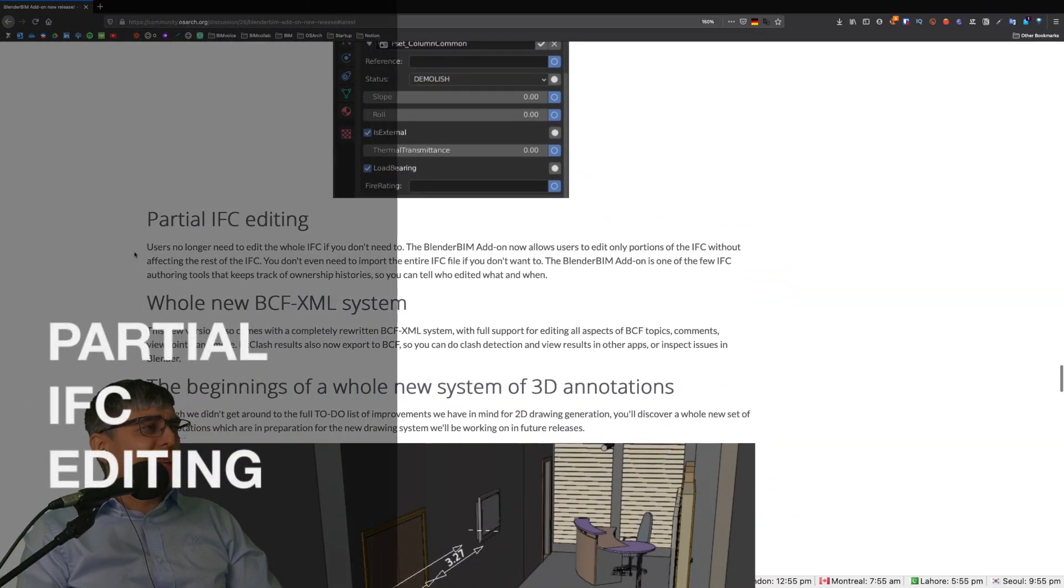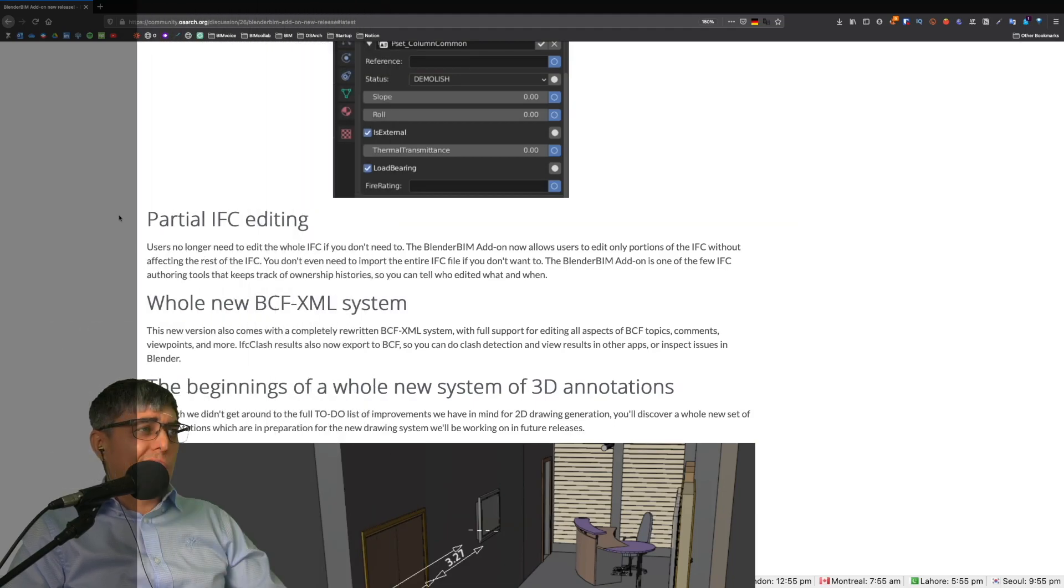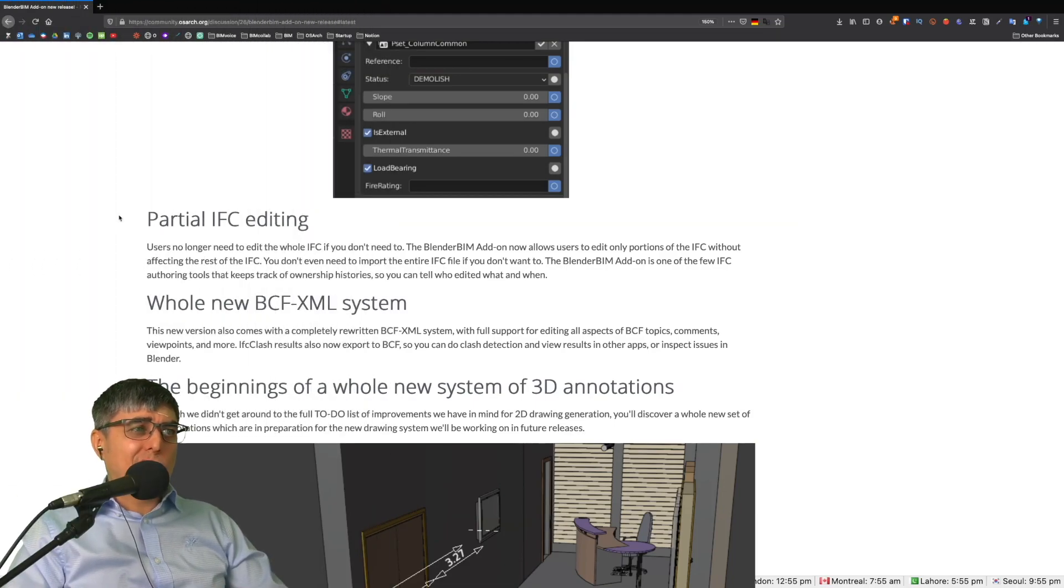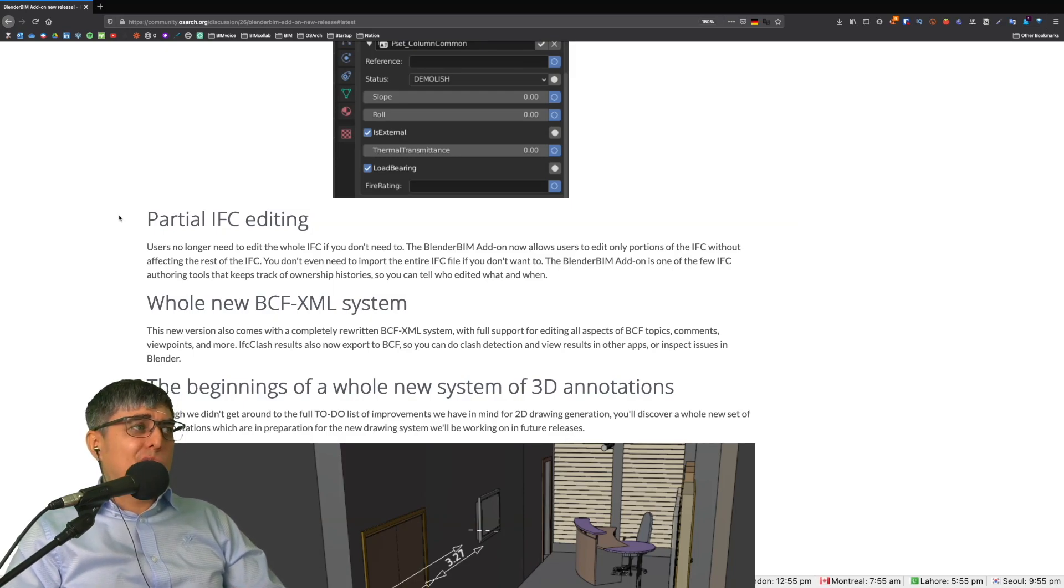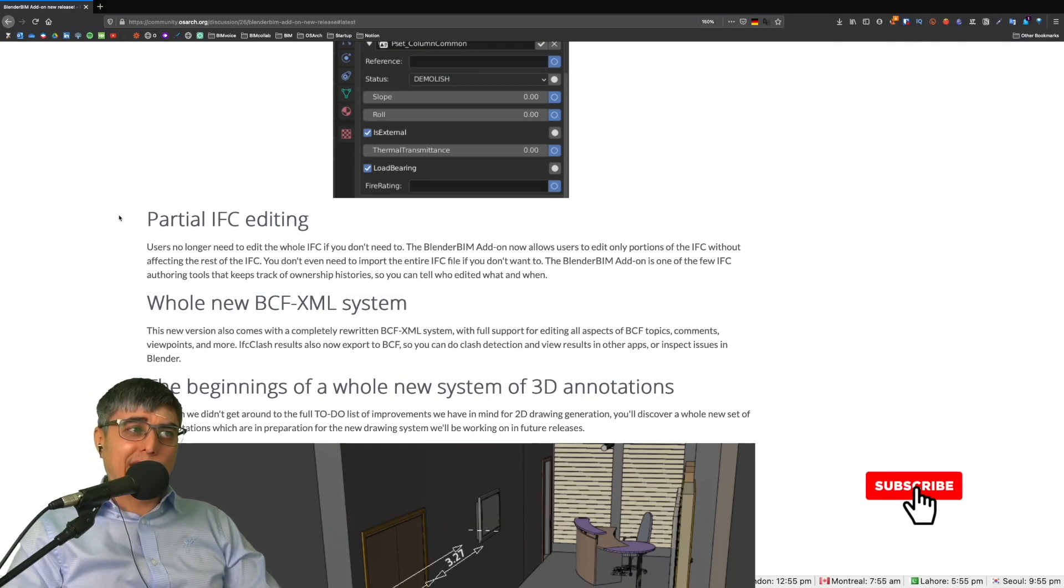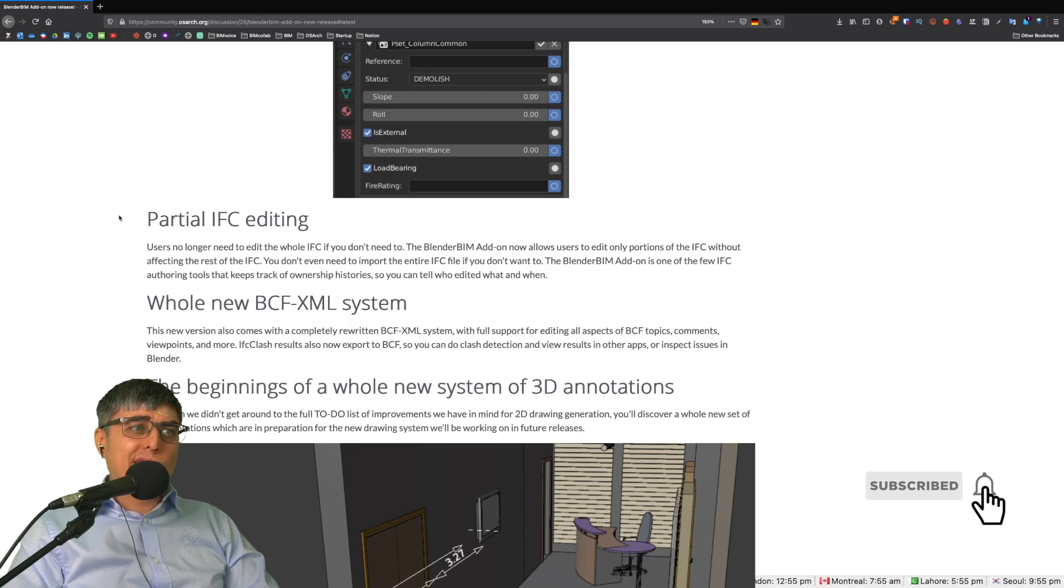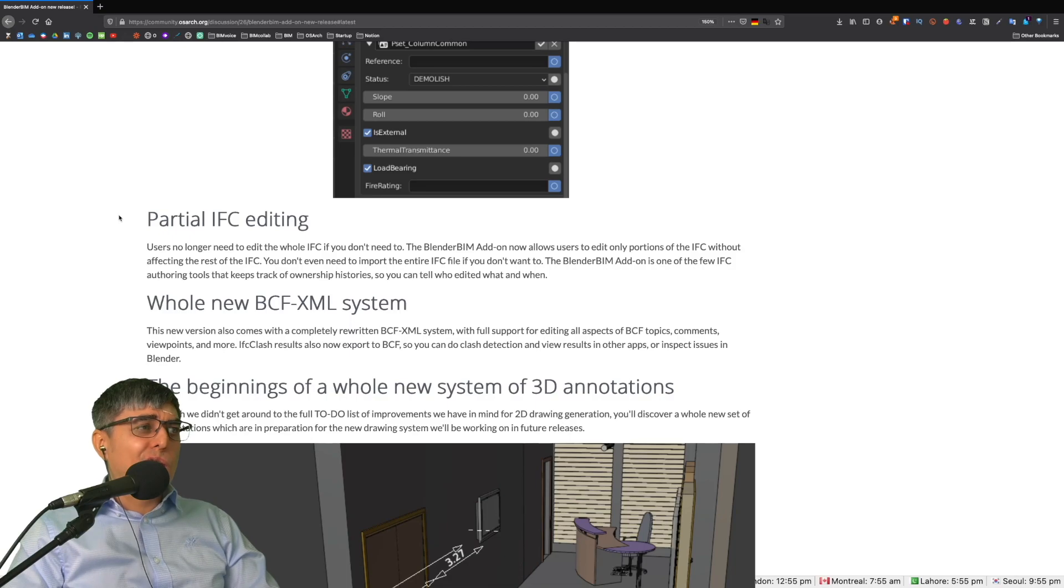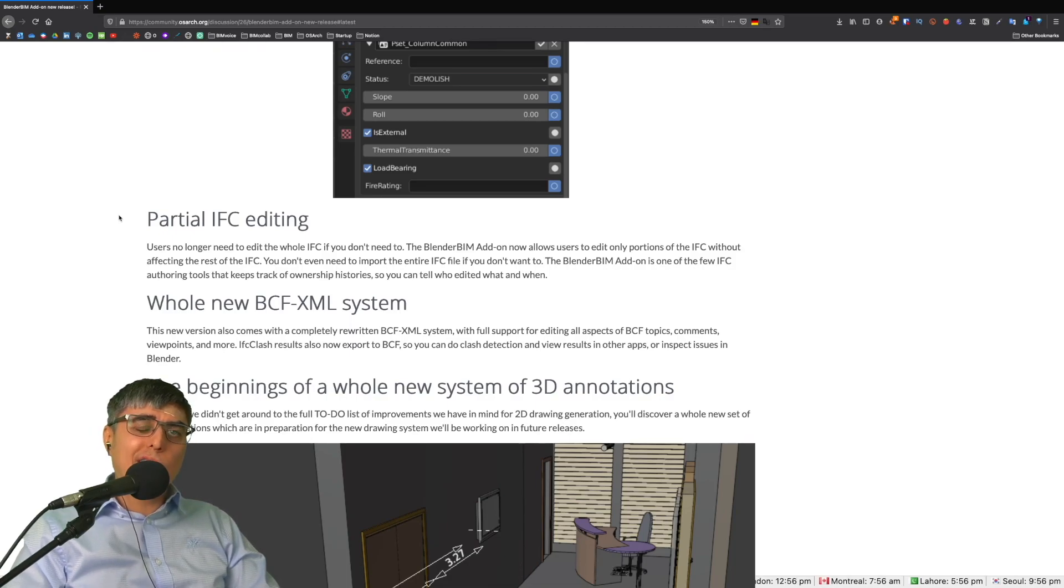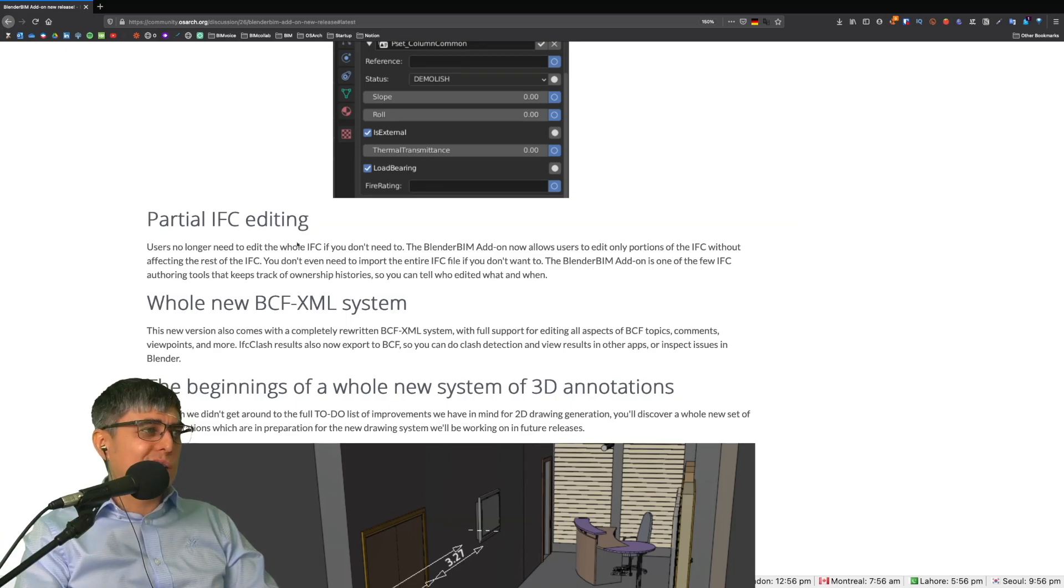Partial IFC editing is the next one. Users no longer need to edit the whole IFC if you don't need to. The BlenderBIM add-on now allows users to edit only portions of the IFC without affecting the rest. You don't even need to import the entire IFC file if you don't want to. The BlenderBIM add-on is one of the few IFC authoring tools that keeps track of ownership histories so you can tell who edited what and when. I will leave you to decide how important this one is.